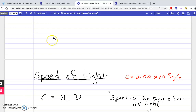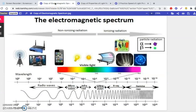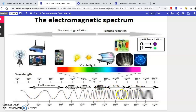Now, we looked at the electromagnetic spectrum. We went over radio waves, microwaves, infrared, visible light, ultraviolet, x-rays, and gamma rays and how they differentiate.